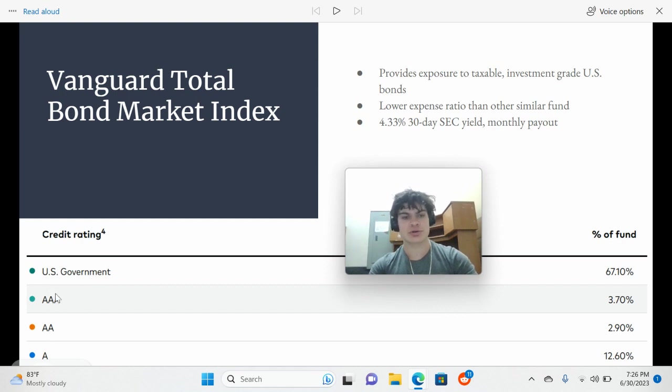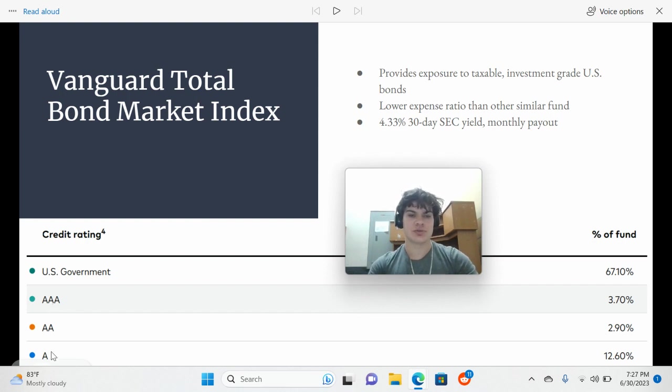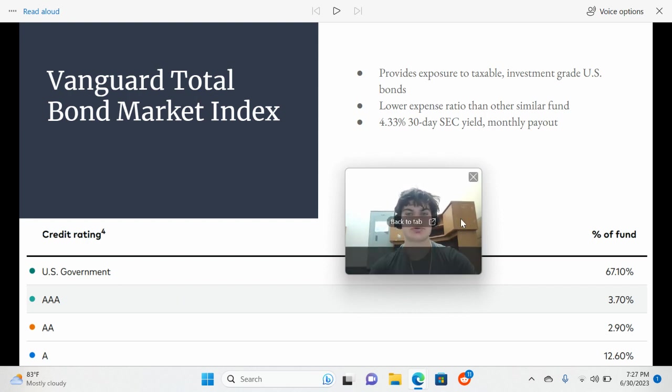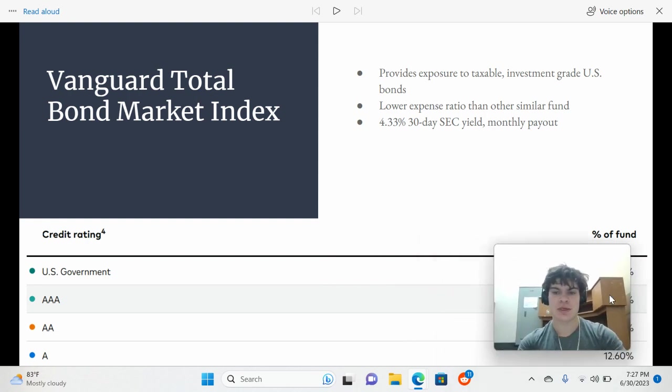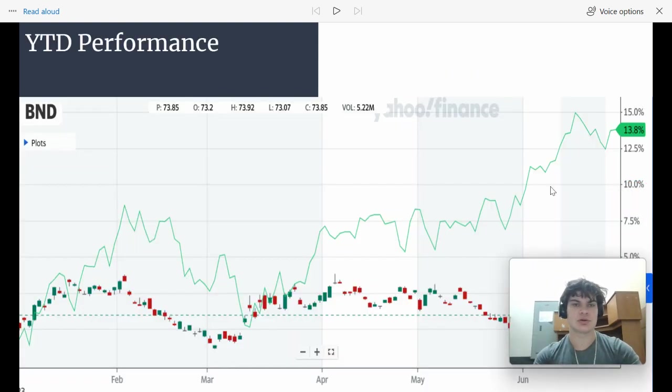All the rest of these bonds come from companies. And so single A is the riskiest and AAA is the least risky. But more risky bonds typically pay a higher yield or a higher interest rate. So that's kind of why people invest in those instead.